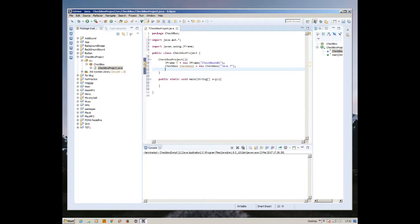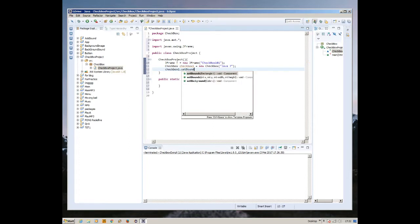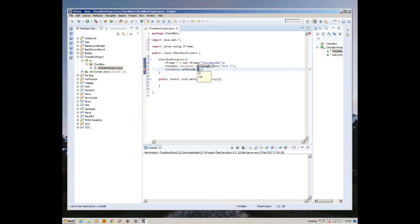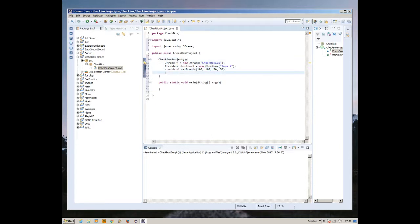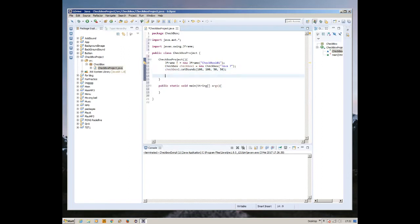We're going to set the bounds to set the size of the checkbox. Checkbox one dot setBounds. This is the x position in the frame. We're going to create 100x and 100y, and the size of it is 50 by 50 pixels.